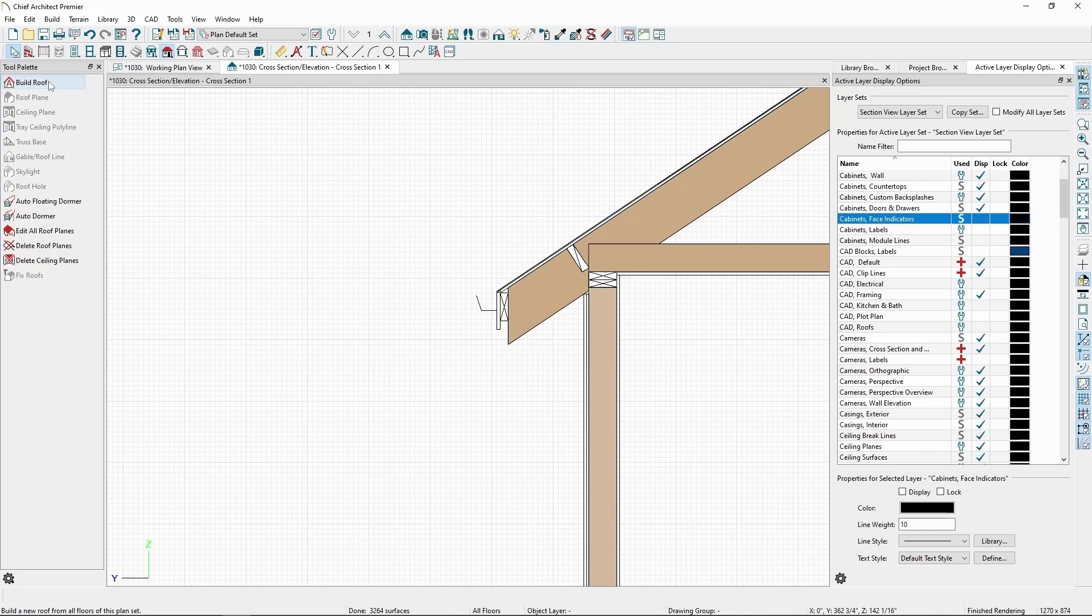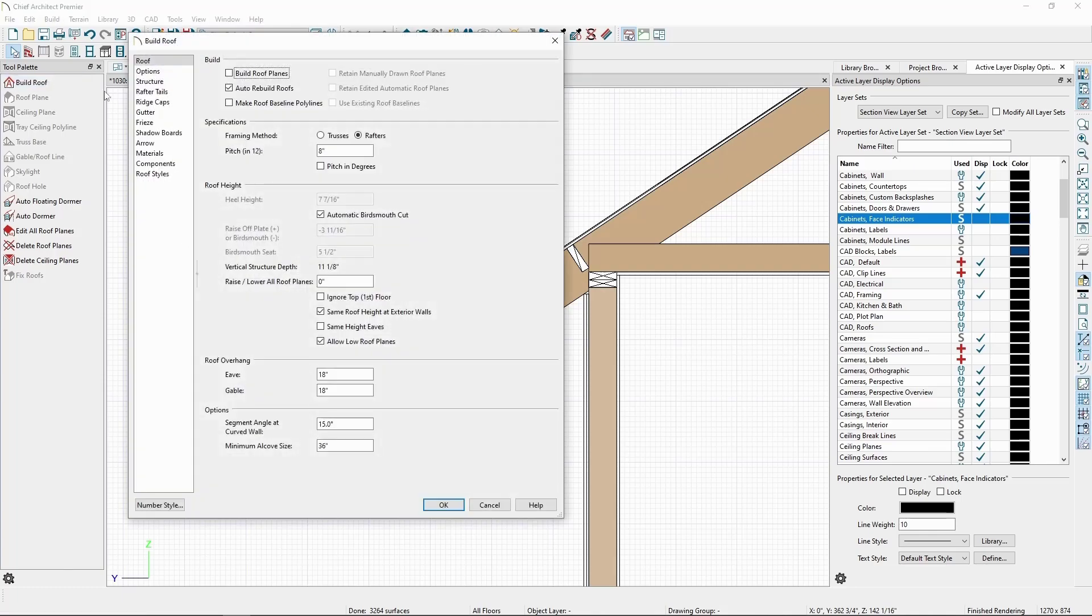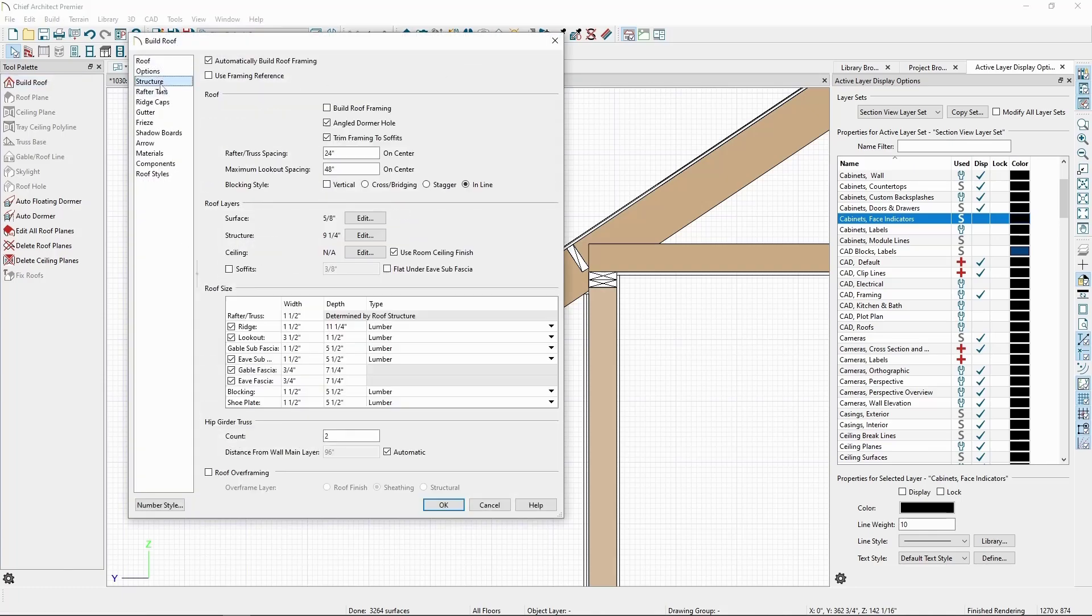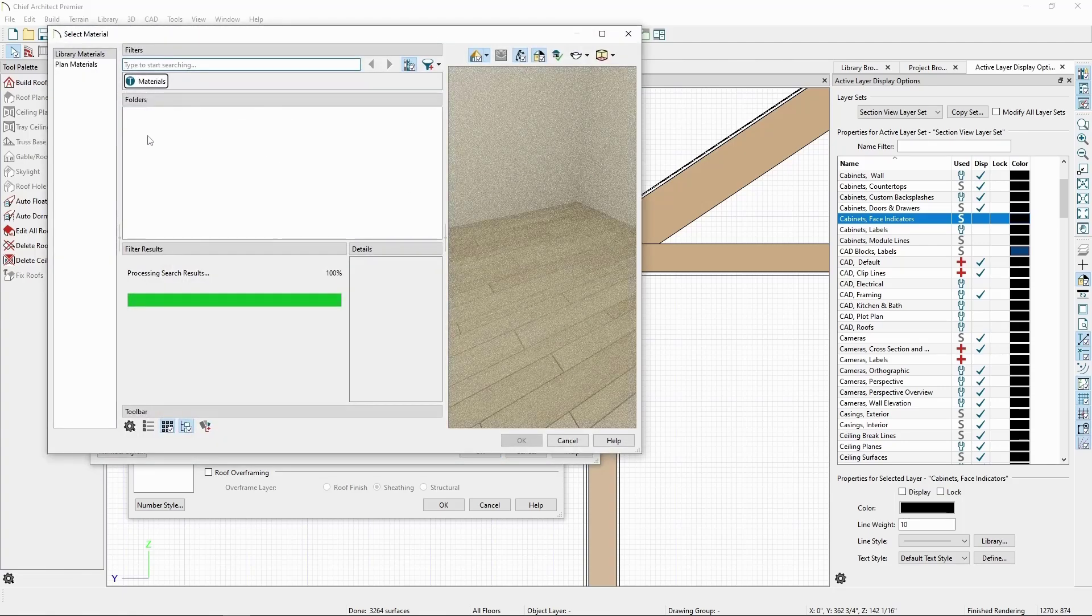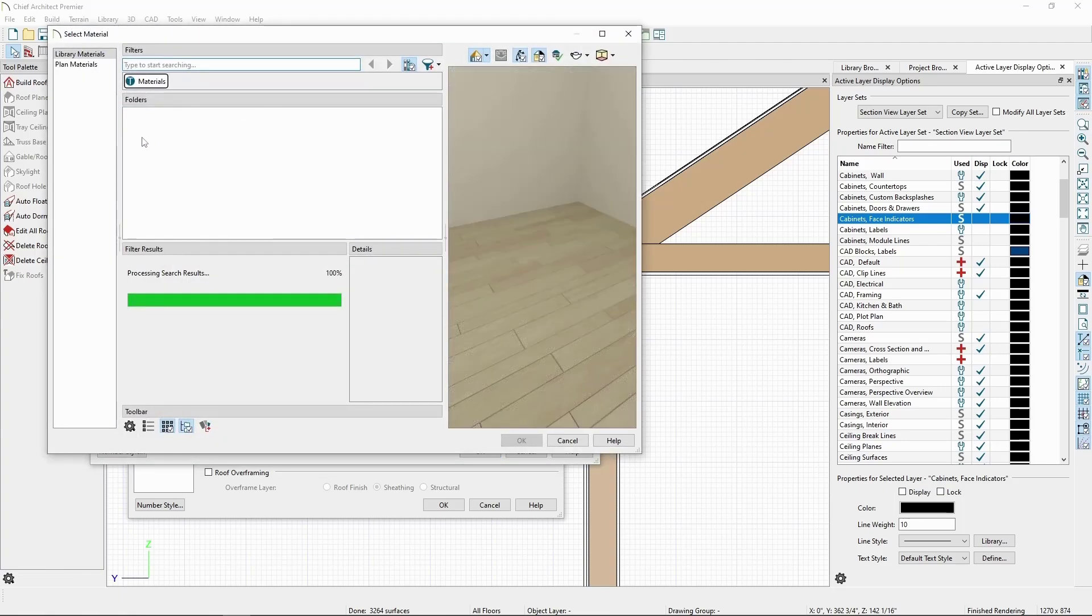If we want a different color than the fir framing we started with, we'll have to go back to the Build menu, Structure, Edit the Structural layer, and replace the material here with what we want, like a paint color.